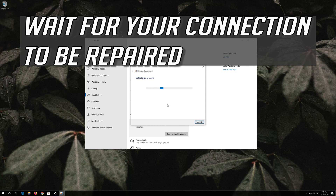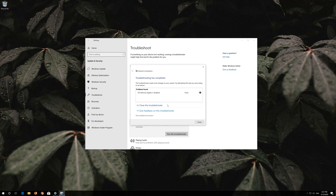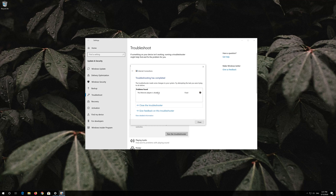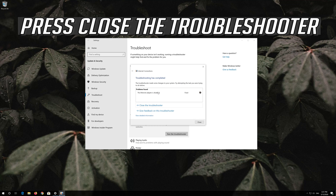Wait for your connection to be repaired. Now your problem should be fixed. Press Close the Troubleshooter.